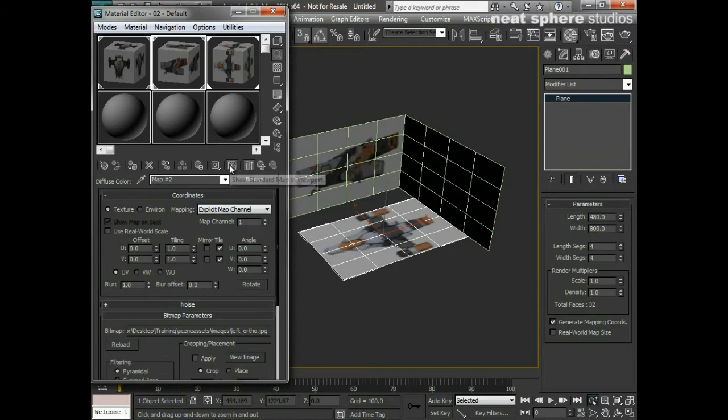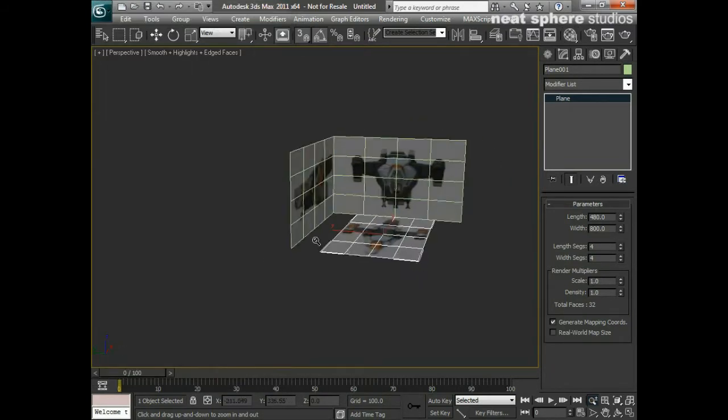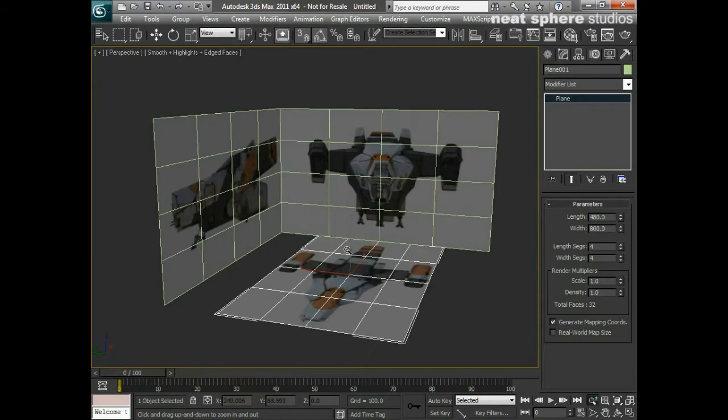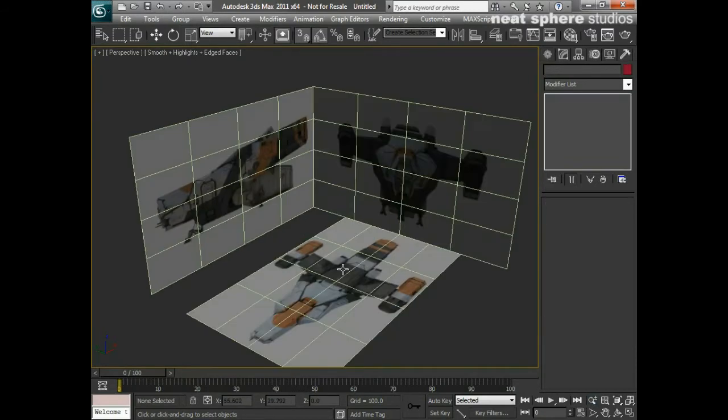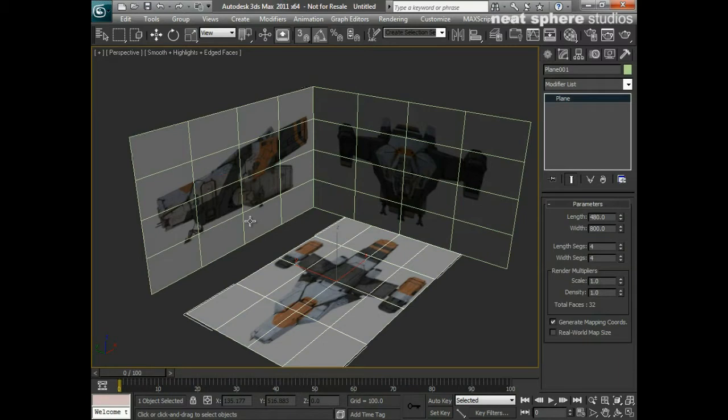And there we have it, we're very nearly there. Now one thing you would find is if we left things as they stand at the moment, every time you go to create, or select rather, one of your cubes or objects, there's a likelihood you're going to keep selecting these back plates and then you're going to move them and something's going to go wrong and it's all going to be painful and horrible.